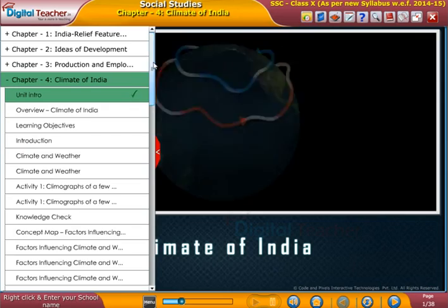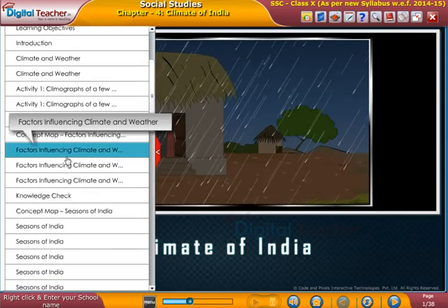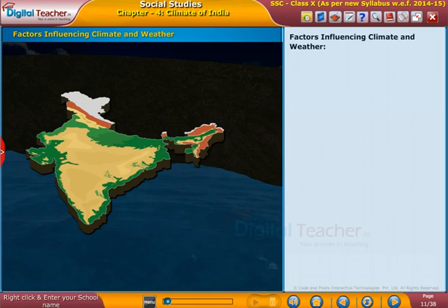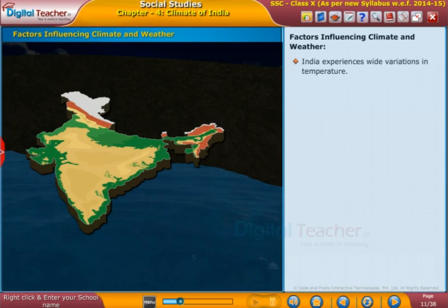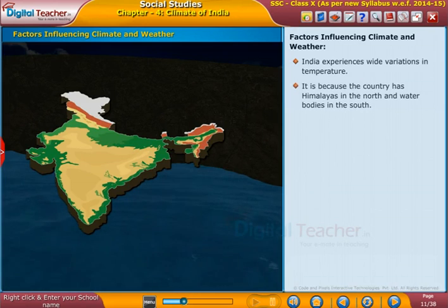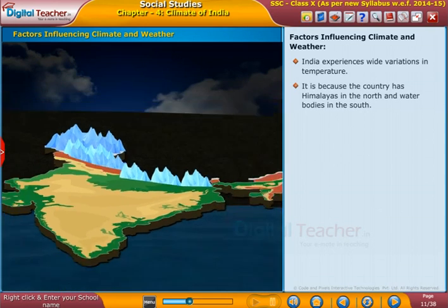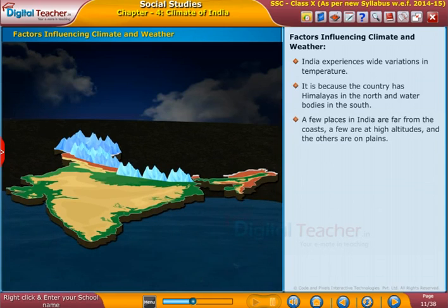Welcome to the chapter 'Climate of India.' Let us start learning about the factors which influence the climate of India. India experiences wide variations in temperature because the country has the Himalayas in the north and water bodies in the south. A few places in India are far from the coasts, a few are at high altitudes, and others are on plains.